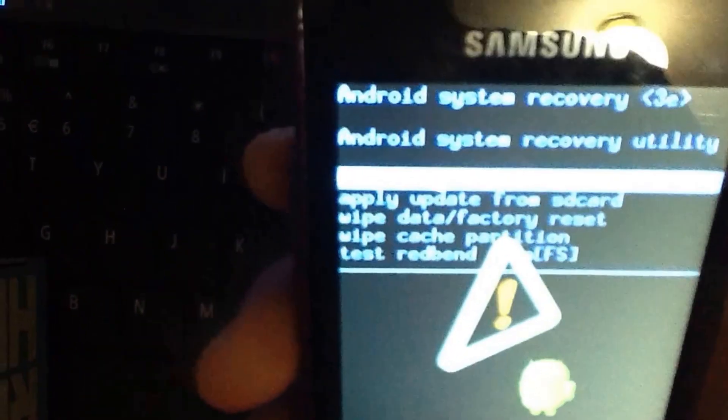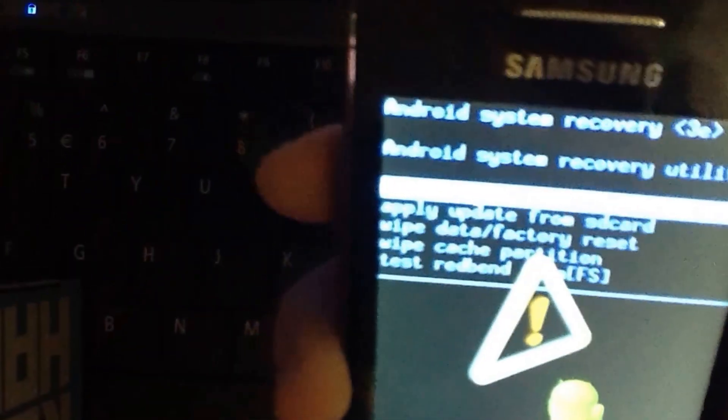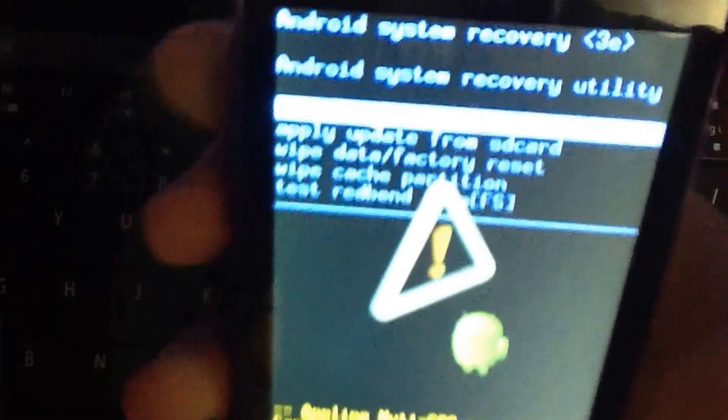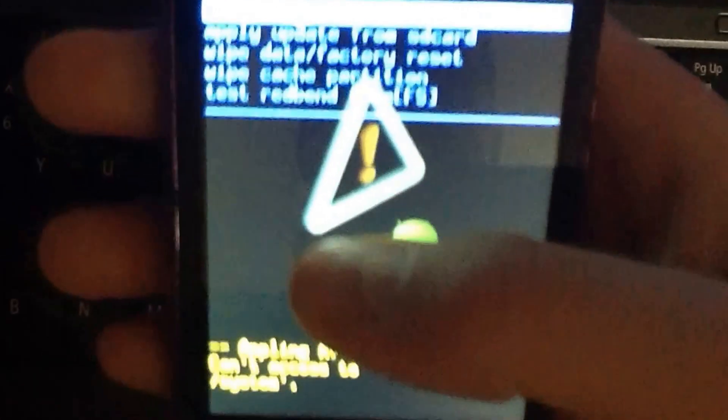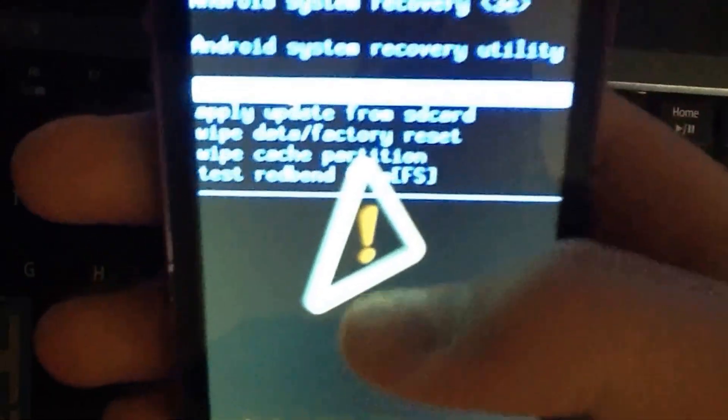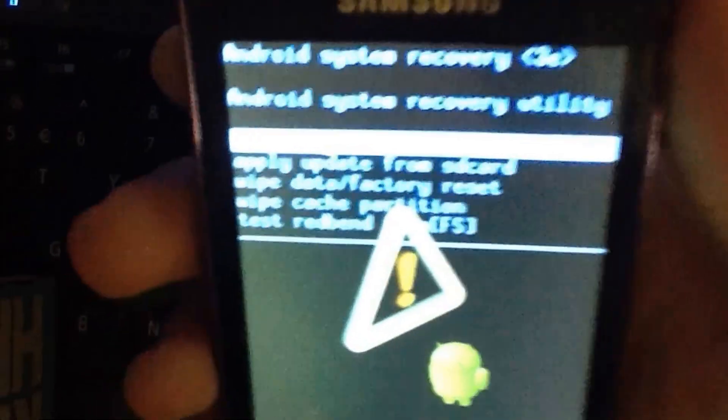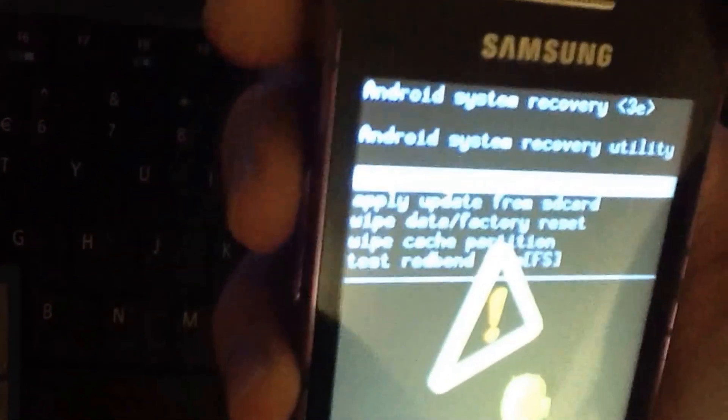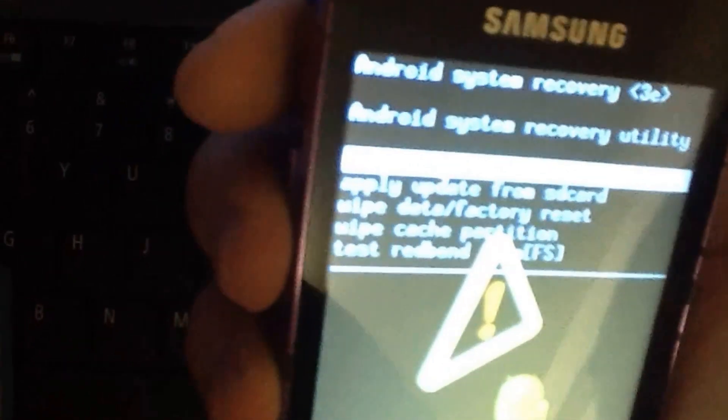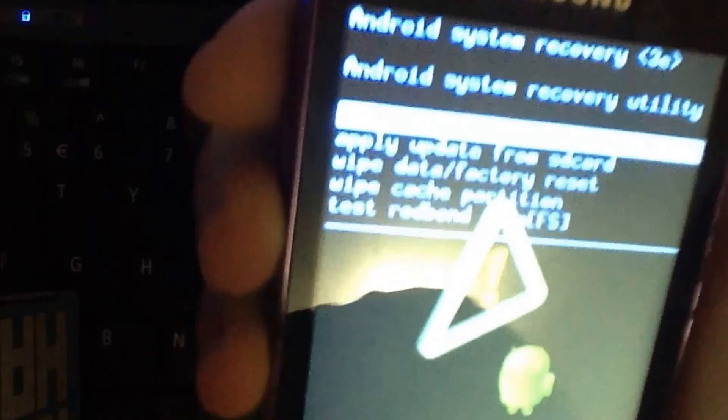Alright guys so when you see this screen you are officially in Android recovery mode. Now the touch screen will not work so in order to navigate you will need to use the volume up and volume down keys and then the home button to select your option.